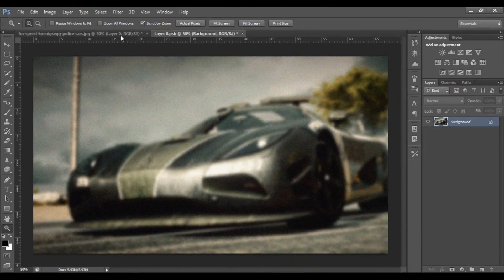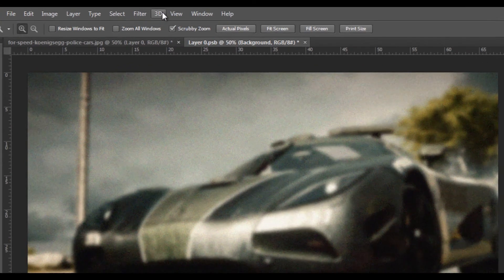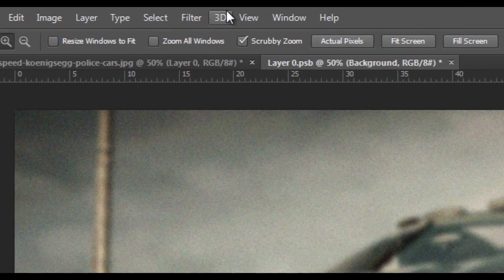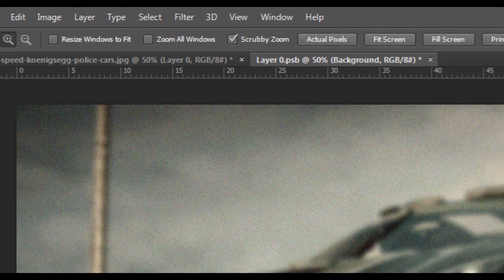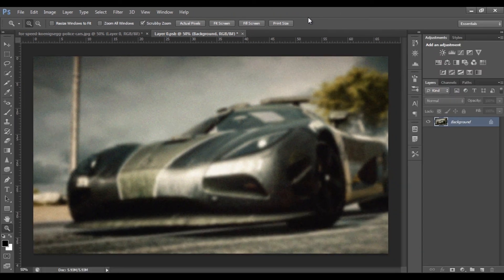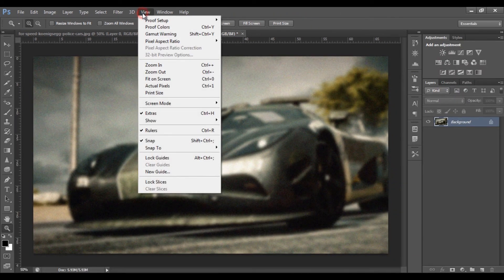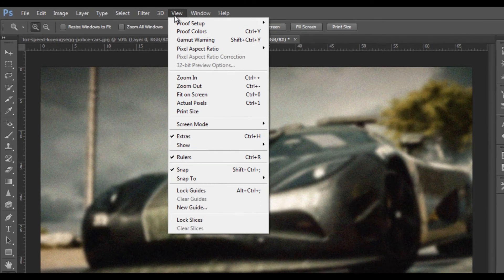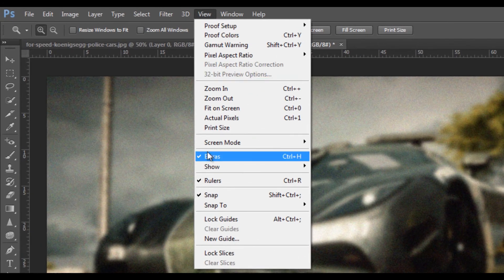Next, 3D — one day with 3D and type. And next, the View menu — look at the view.